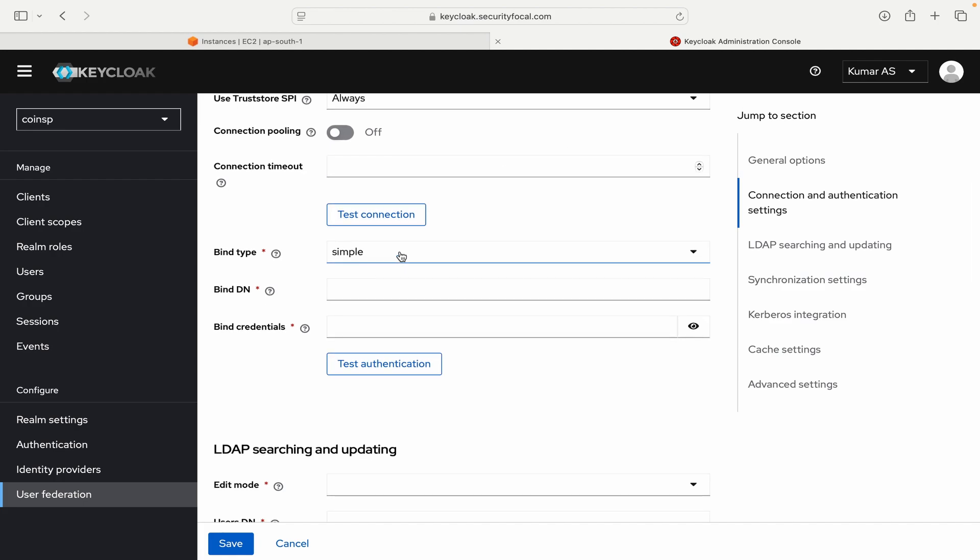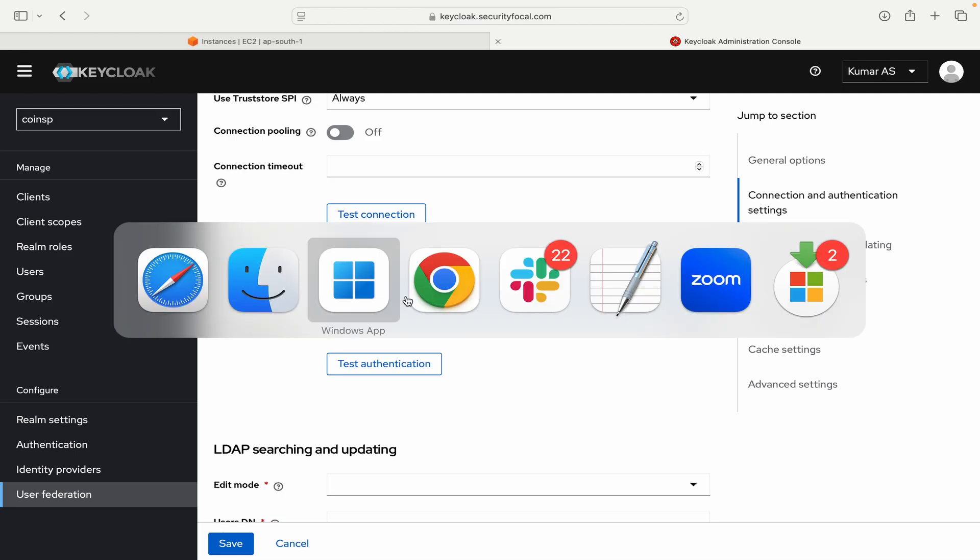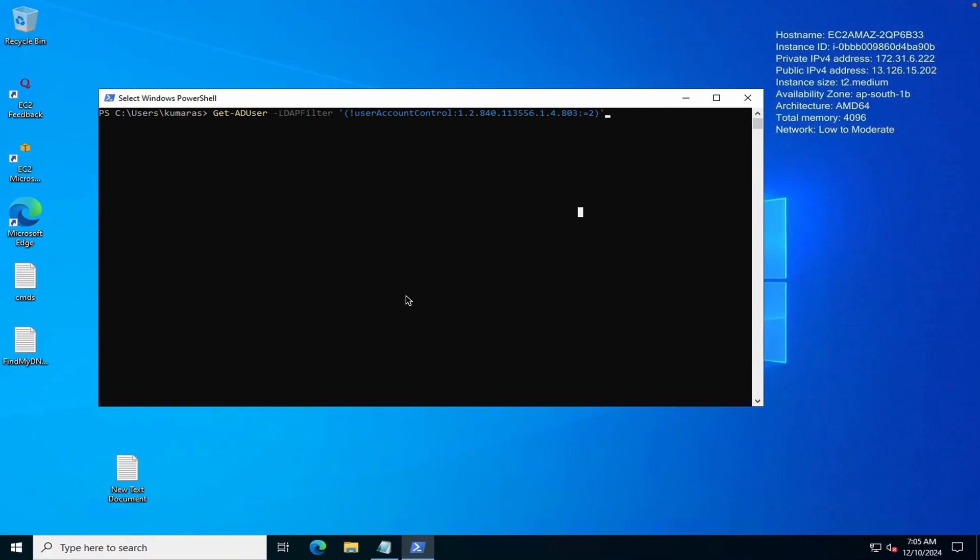So bind type we will leave it to default. Bind DN. So here you have to put the DN for the administrative users from your Active Directory. And to find that detail you can just go to your Active Directory server. And you can use this command get-aduser. I will leave this command in the description. So you can use it from there. And let me just click on enter here.